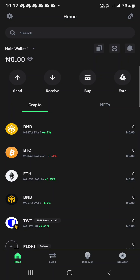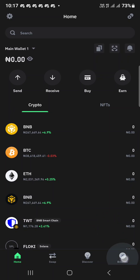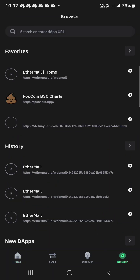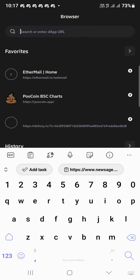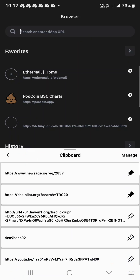Then click on the browser tab below — click on browser. The link you paste there I will put below this video. Paste the link and click on search.